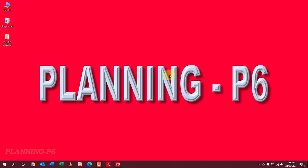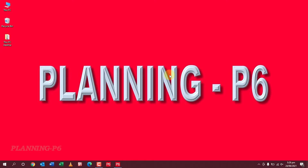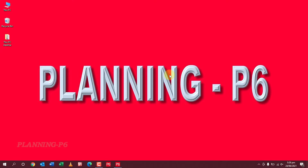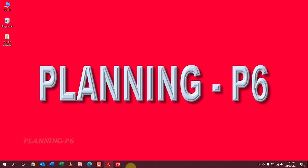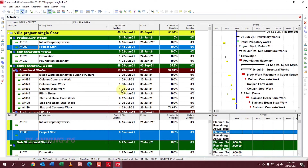Hello guys, welcome to our channel Planning P6. Today we are here to discuss how we can update our progress in Primavera P6 software, because it's a requirement of the client as well as top management. You can also see how your program of works is going — what is planned, what is done, and how to get the next day, next week, or next month plan. If you are not updating your progress, you cannot get accurate look-ahead plans from your schedule. I have already opened Primavera P6 and one of the most important projects — the Villa Project.